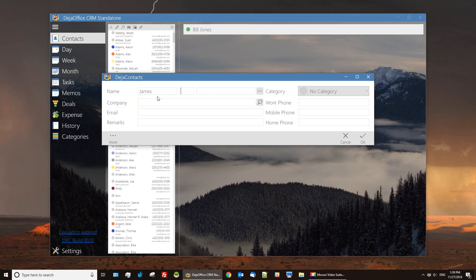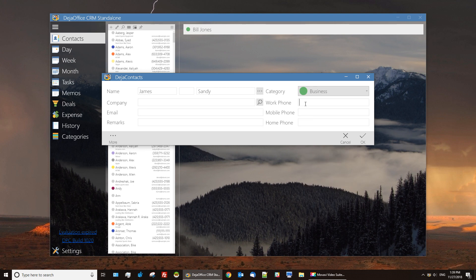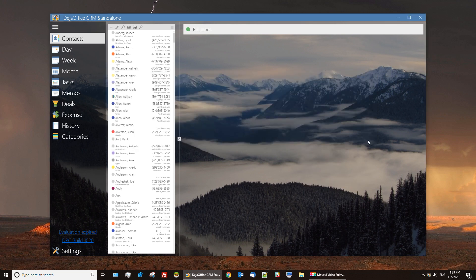With our quick creation screen you're given some of the standard fields: name fields, categorization, and phone numbers. We also offer a More option which gives you lots of other extra fields for any data you might want to enter.